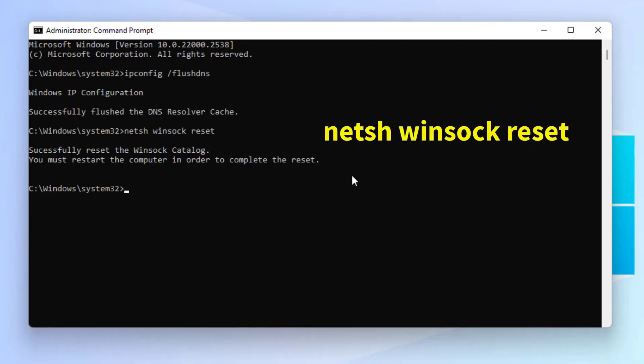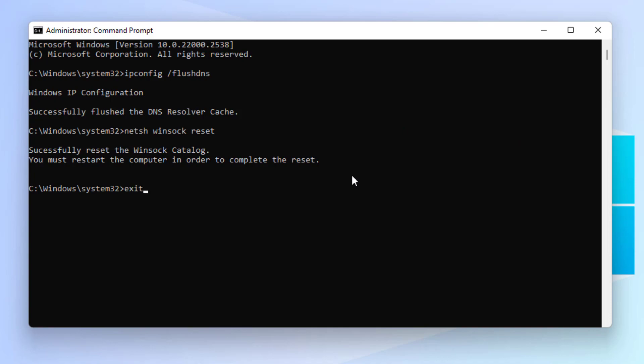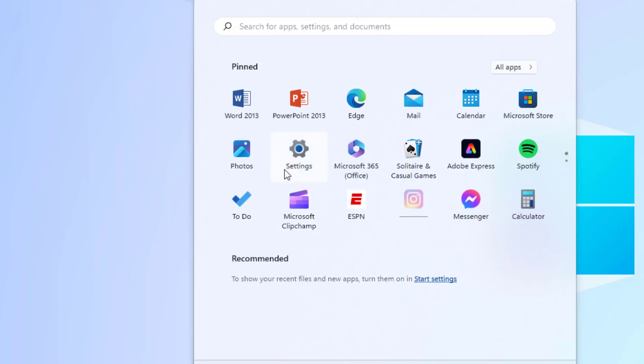After the process completes, close Command Prompt. Method number four: again open Windows 11 Settings. Click on Start Menu and click on Settings.